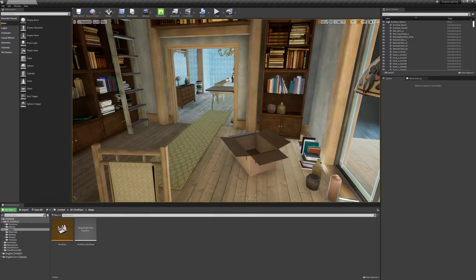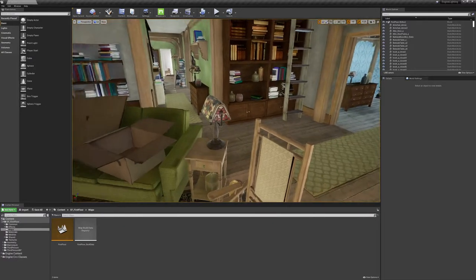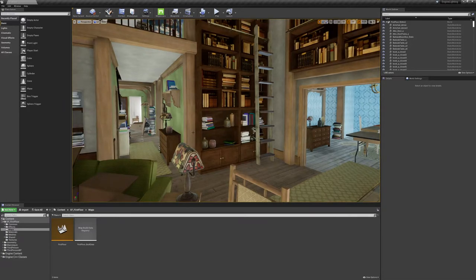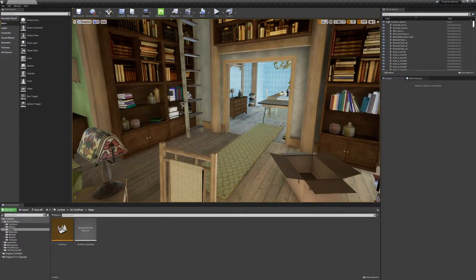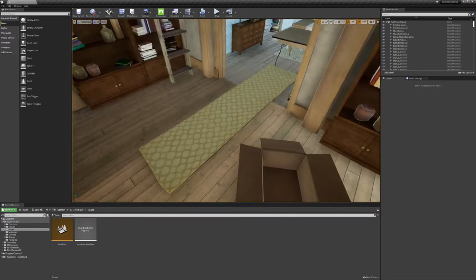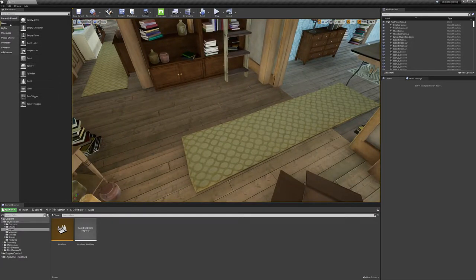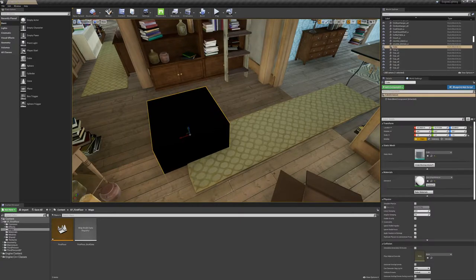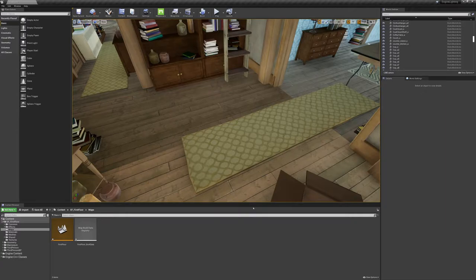You may recognize the map we're going to be lighting — this is the first floor of the home from Edith Finch. I've gone in and stripped out all the lighting, so we're back to a bare geometry world. Over on the left we have the Place Actors tab, where you can grab things to drag into the world to start constructing it. Actors are broken up into categories: recently placed, basic, light, cinematic, visual effects, geometry, volumes, and all classes.